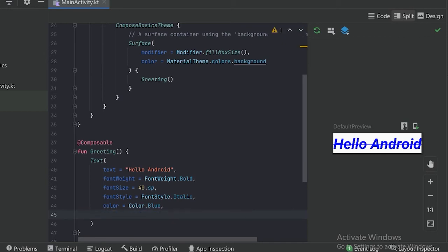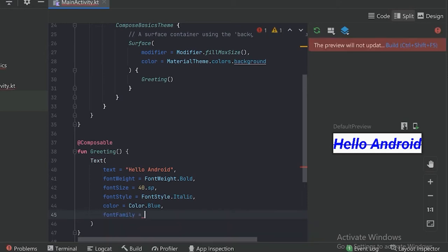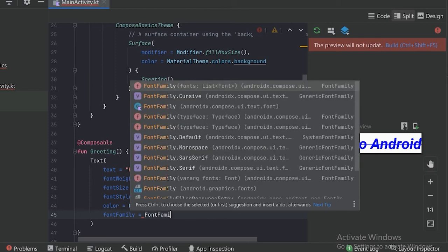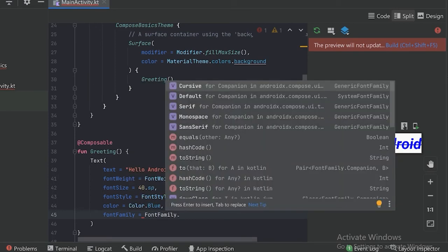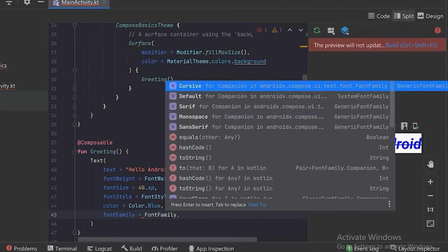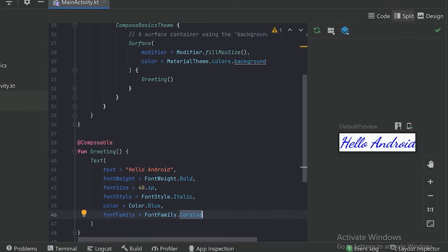Now we want to give some font, which we can do with the help of the font family parameter. We can see there are some fonts we can use — let's see this cursive. We can see our text has been changed to cursive.